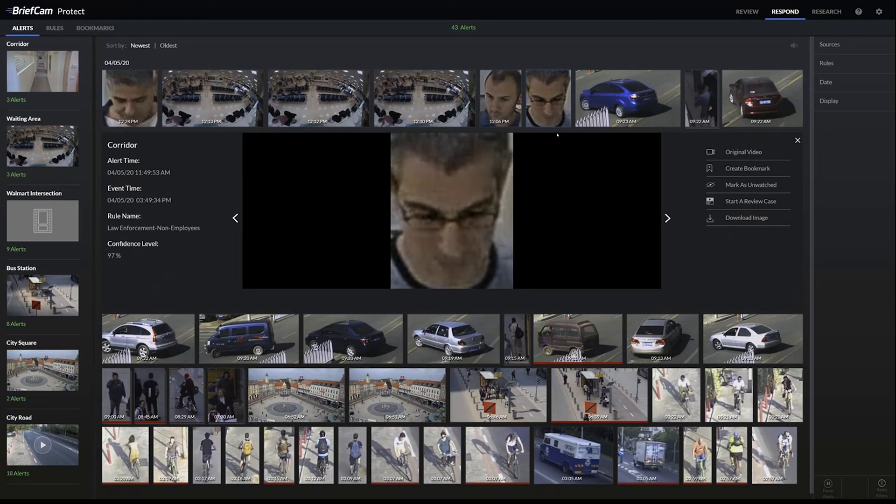All of these alerts would happen within five seconds — a very near real-time alert that you can use to make decisions about the situation.